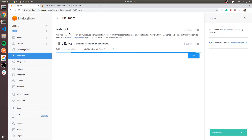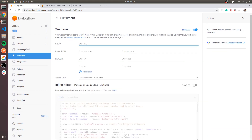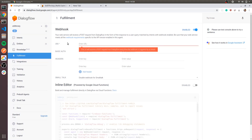Fulfillment has two options: one is webhook, the other is inline editor. The inline editor is also a webhook, but it's hosted on Google Cloud Functions. Let's enable webhook here — it requires a URL, which should be HTTP-based. So let's create a URL.